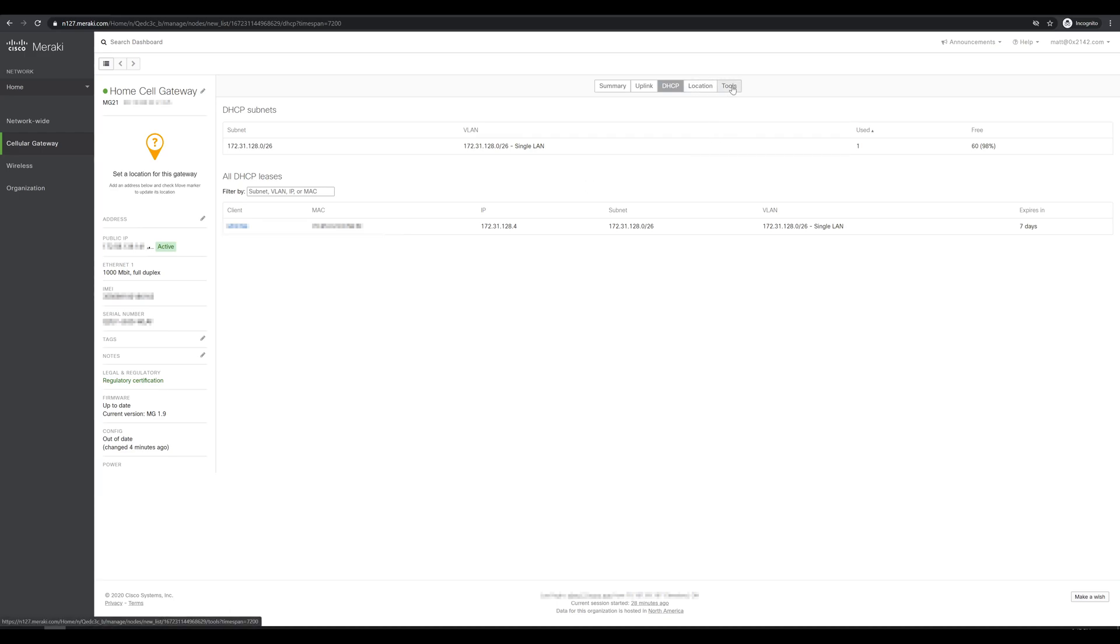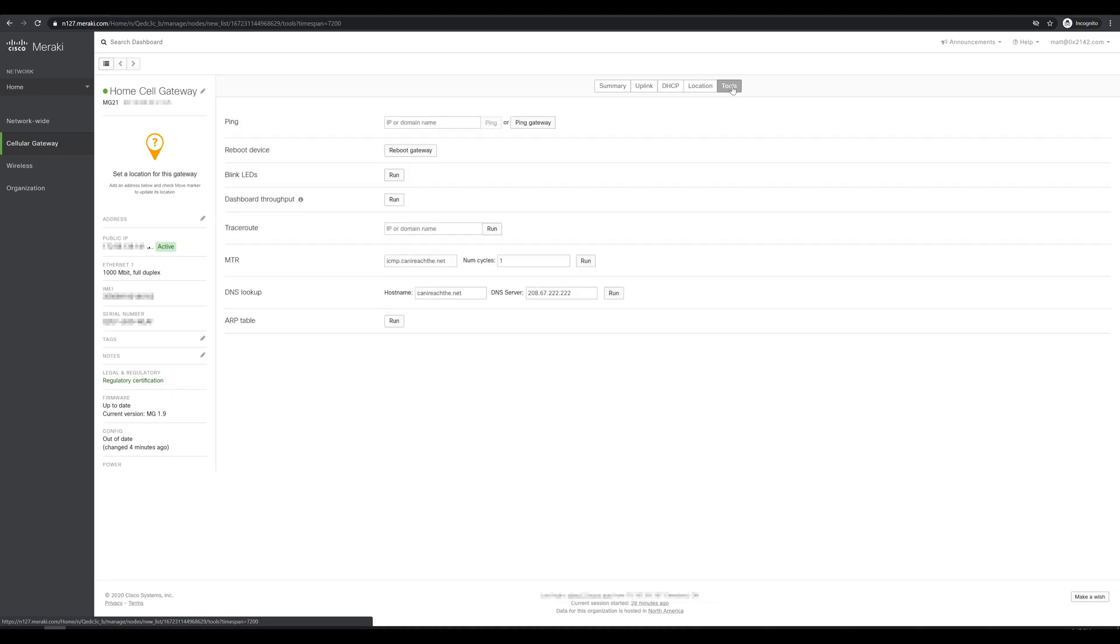As with all the other Meraki devices we have the tools tab which will give us a set of utilities that we can use for troubleshooting. If we need to run any tests from the perspective of the device itself we can run a ping, a traceroute, a DNS lookup, or even just click in here to reboot the device.